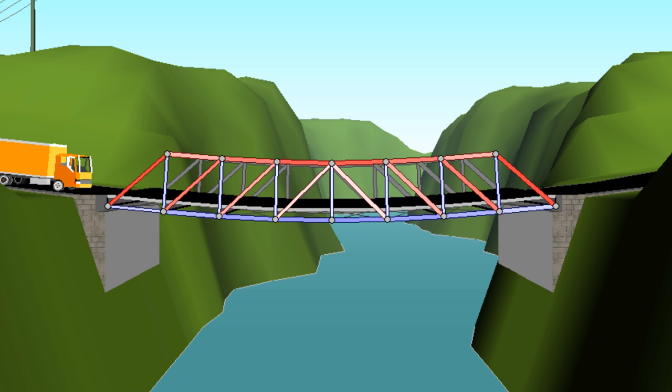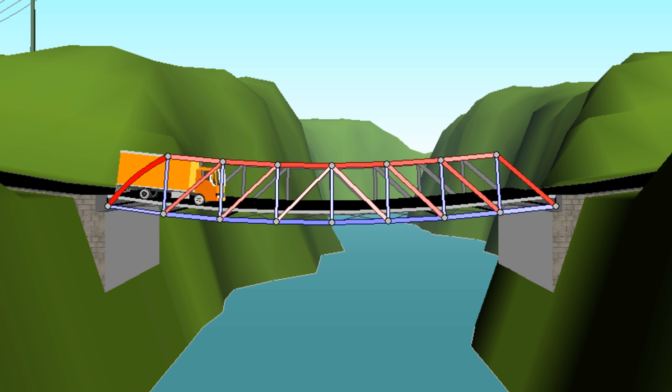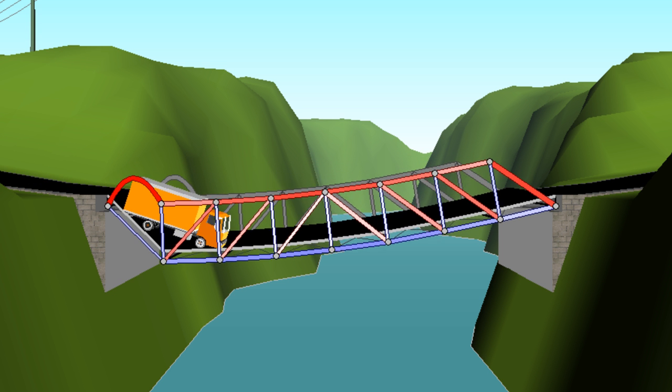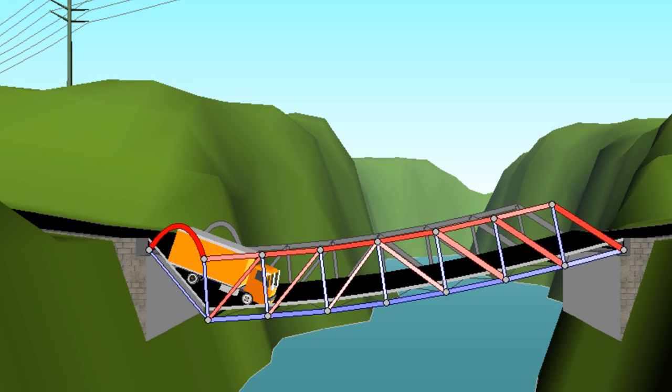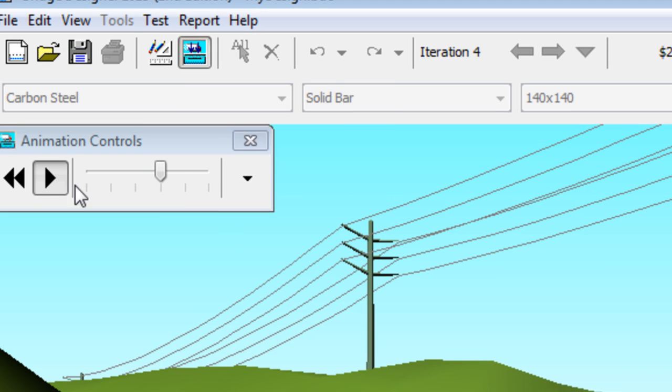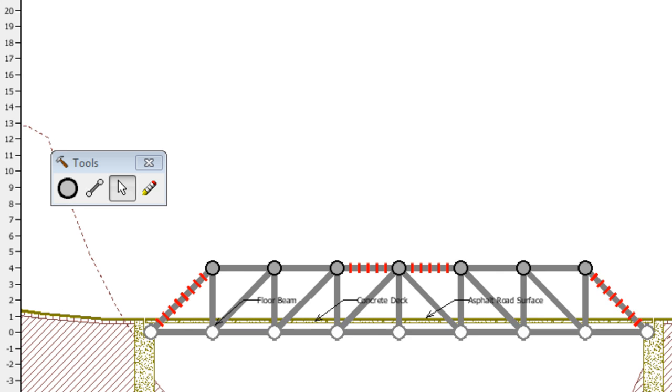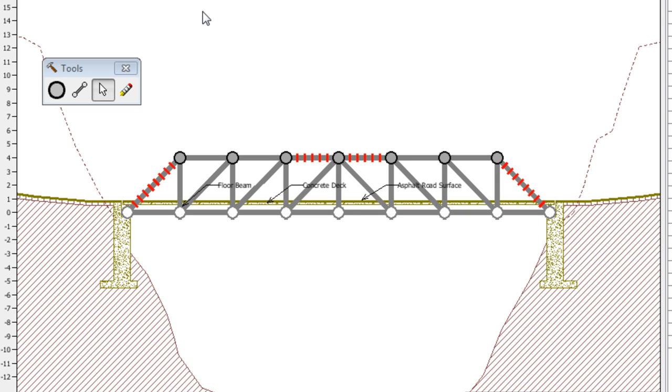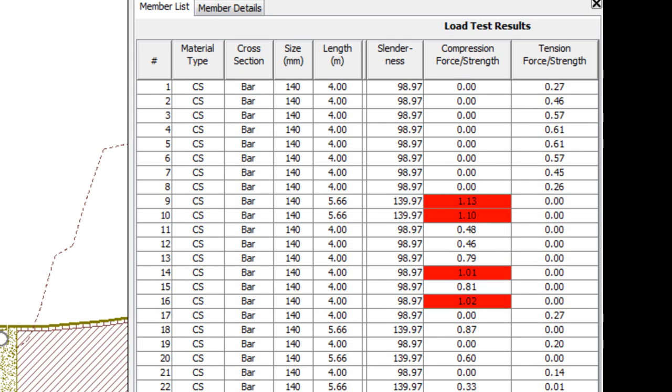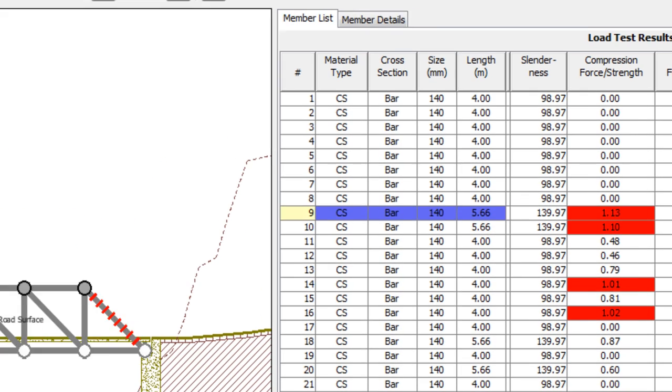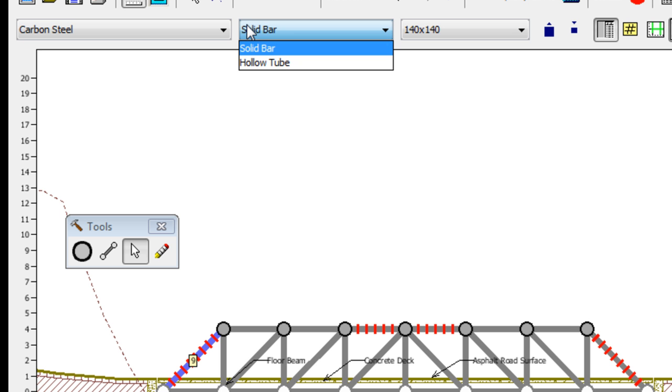And in this case, it cannot. Our bridge failed the test. So now we have to go back to the drawing board. And here highlighted in red are all the members that failed due to compression forces. If there were some members highlighted in blue, those probably failed due to tension forces.